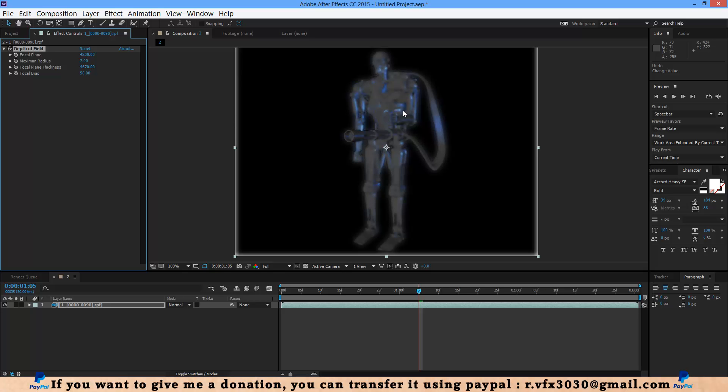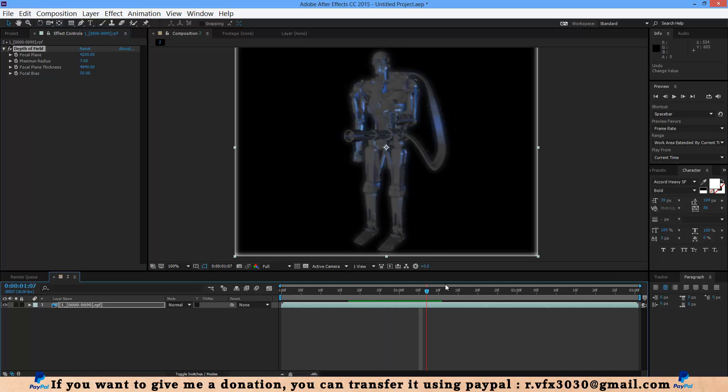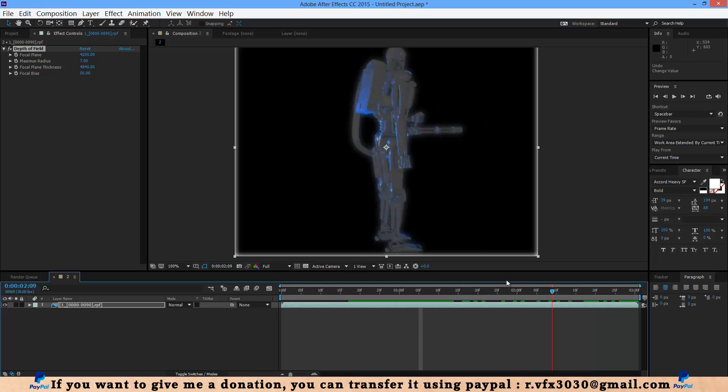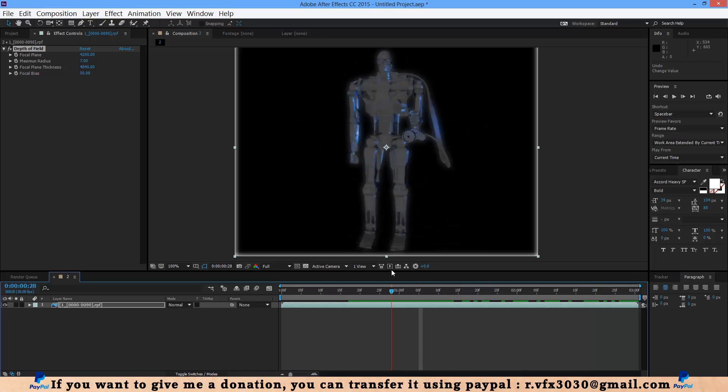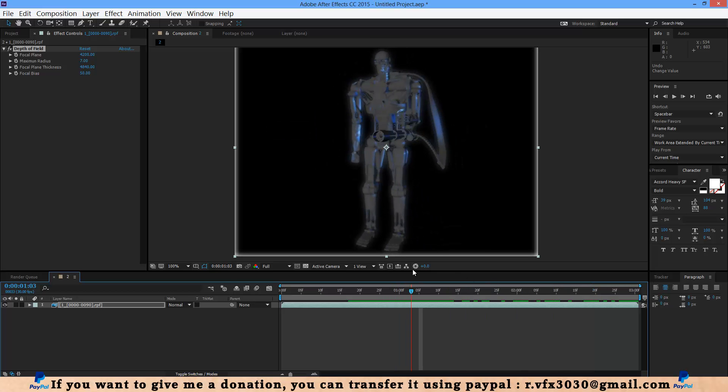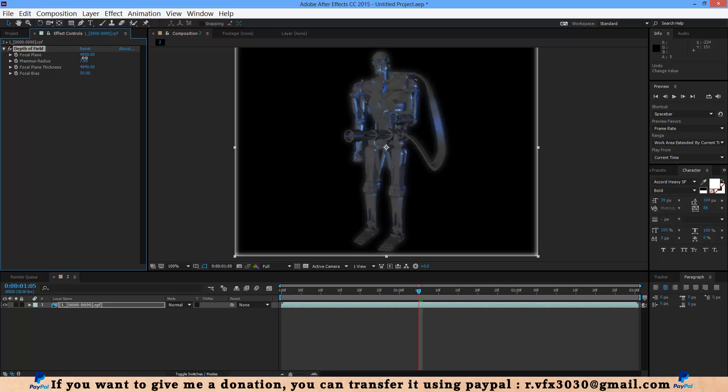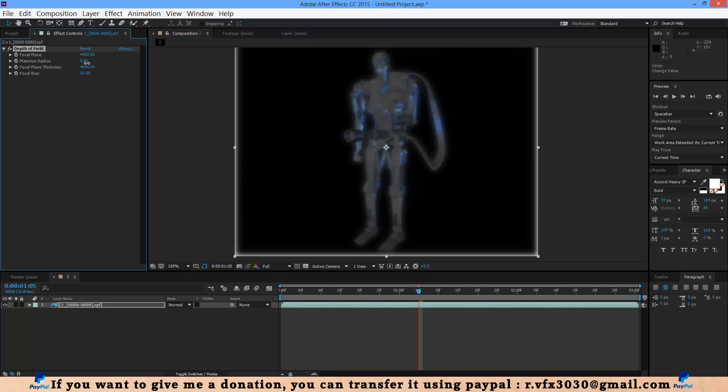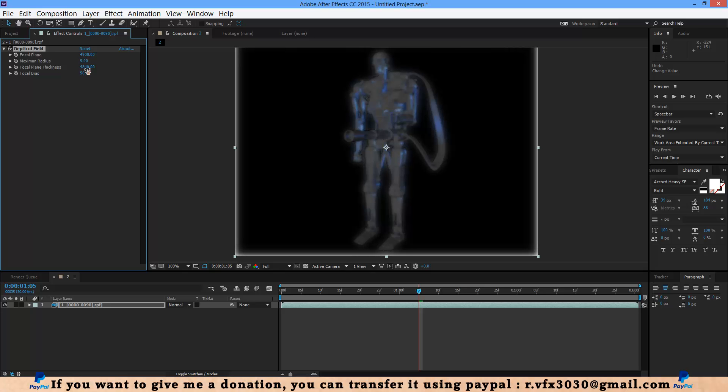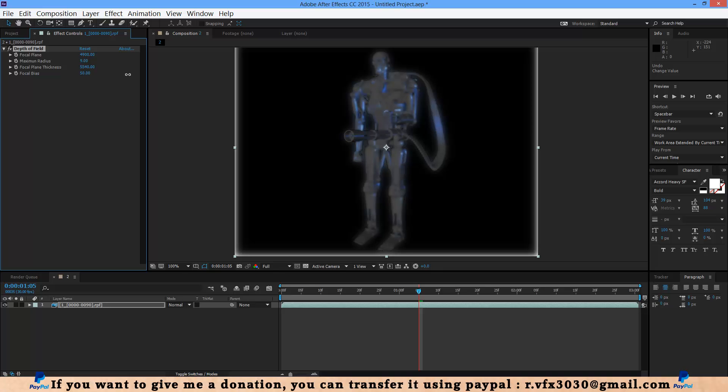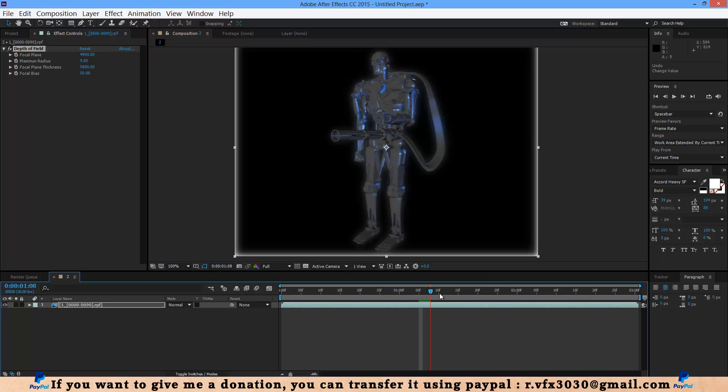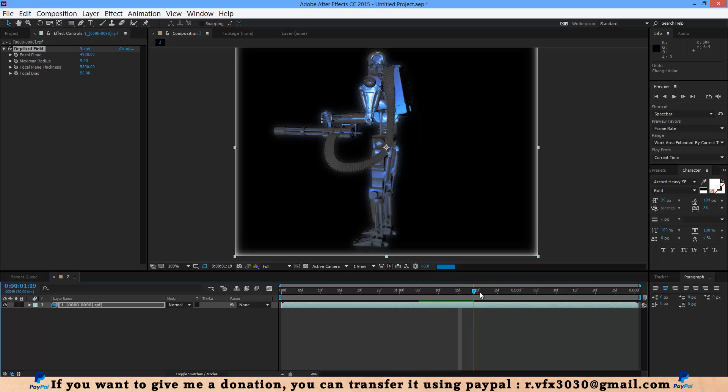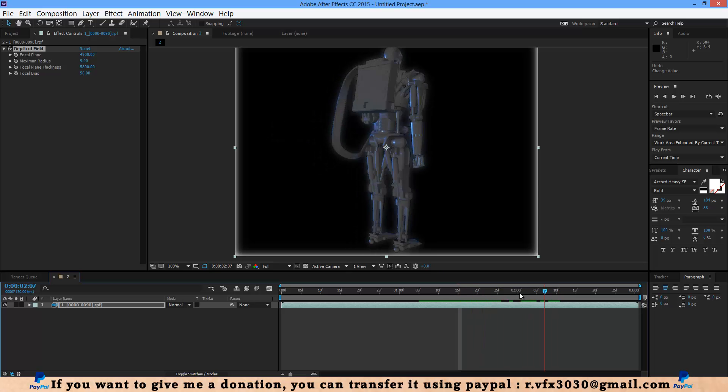As you can see, you can change this depth. When you change this indicator, it changes. Increase that, change this maximum, and here you can change this depth of field.